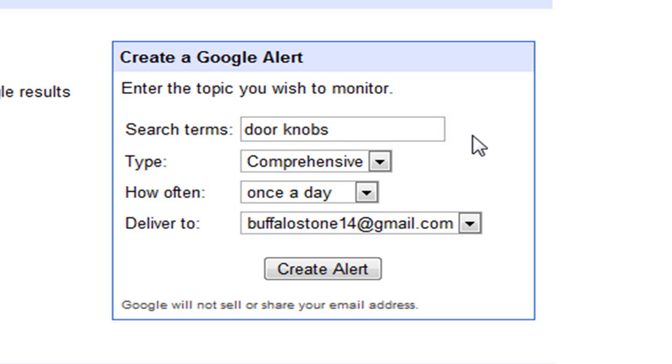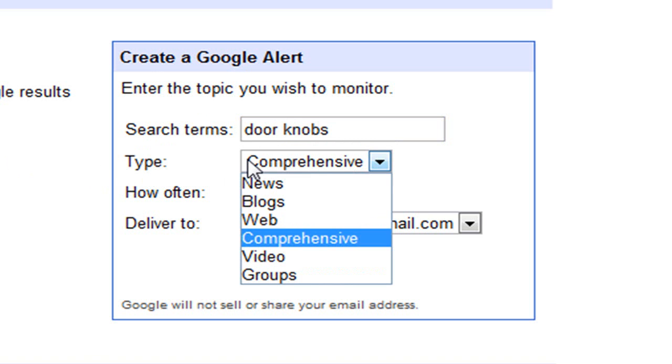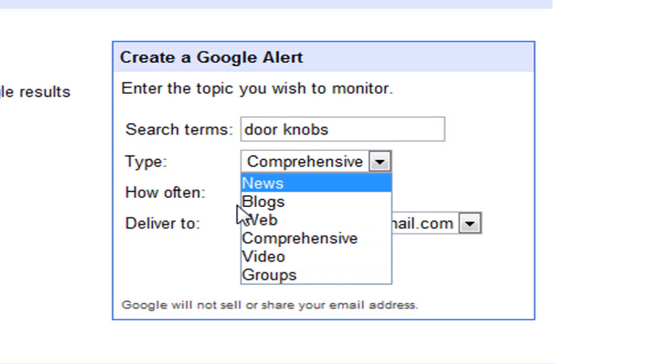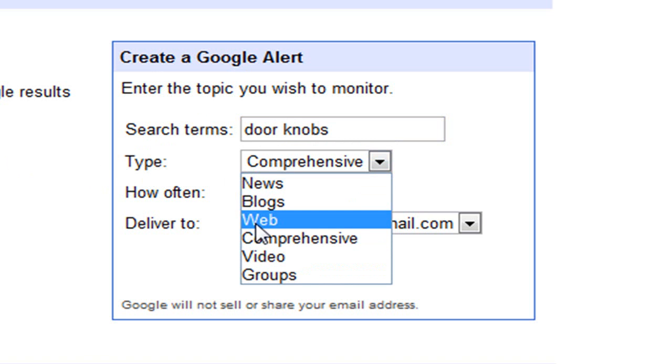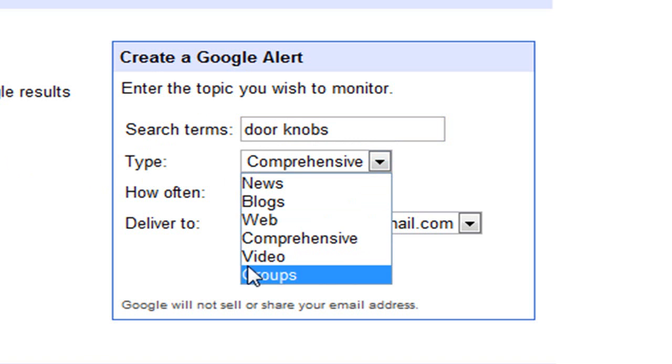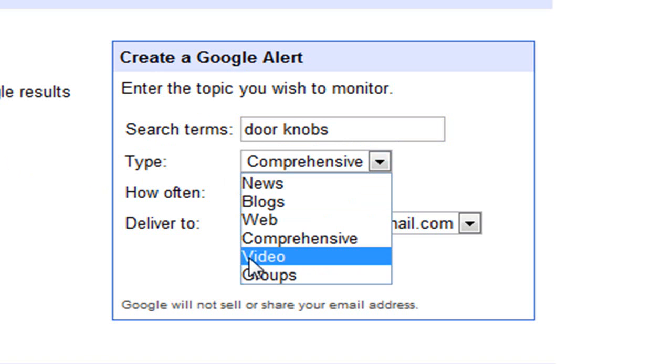Alright, so you type in doorknobs in the search terms. Then type: there's news, blogs, web, comprehensive, video, groups.